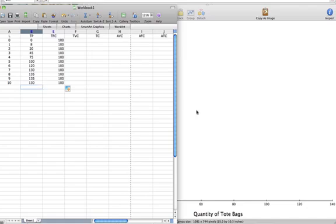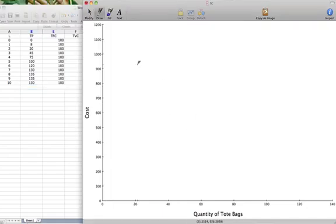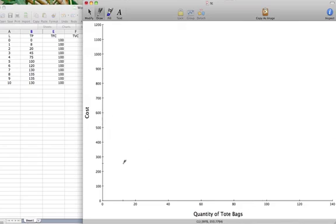We can also see this on a graph. If we plot these points, on the horizontal axis we have the quantity of tote bags, our total product, and on the vertical axis we have cost. Our total fixed cost when we produce 0 units is $100.